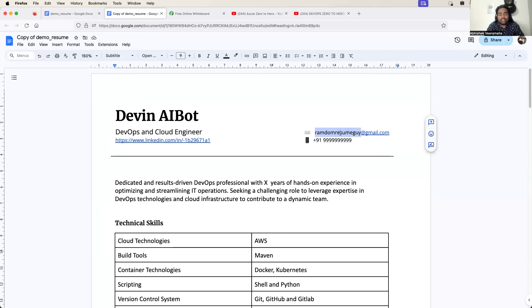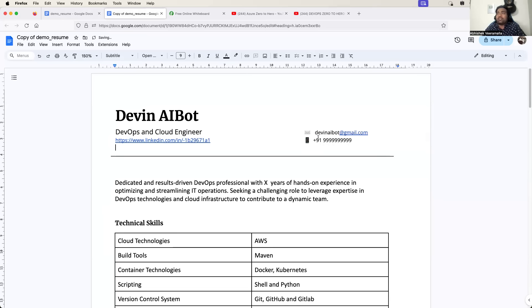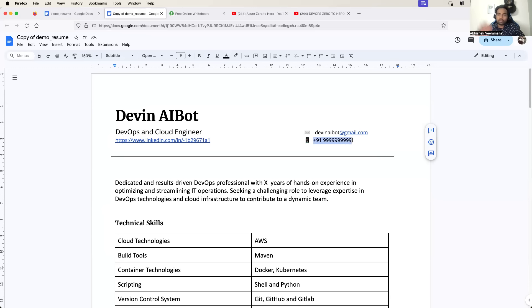Let me just change it to Devon AI Bot at Red Gmail dot com, and do not hesitate to give your mobile number - it will be easy for the recruiters to reach out to you.